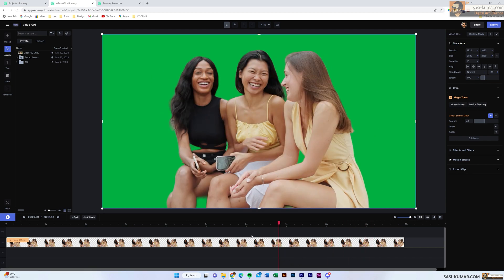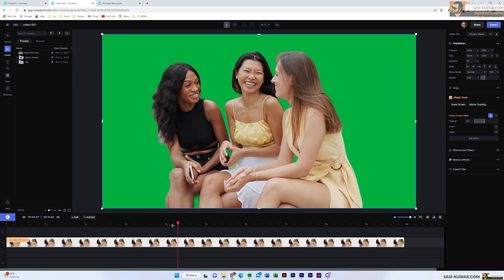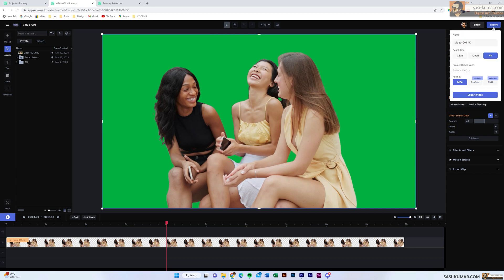You can export as a green screen or with an alpha channel. Go to Export and select the resolution — 720p, 1080p, or 4K. This video is 4K so you can select 4K, but remember: with the free version you can do everything but only export up to HD (1080p). For 4K export you need to be a paying customer.